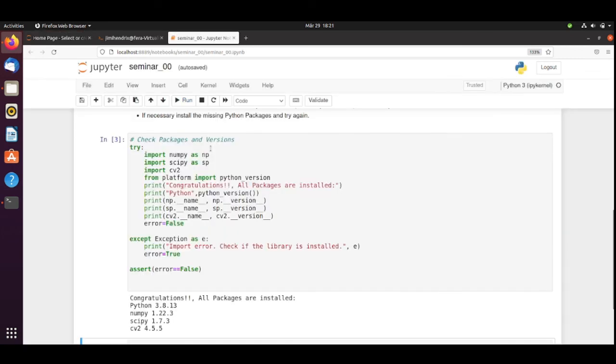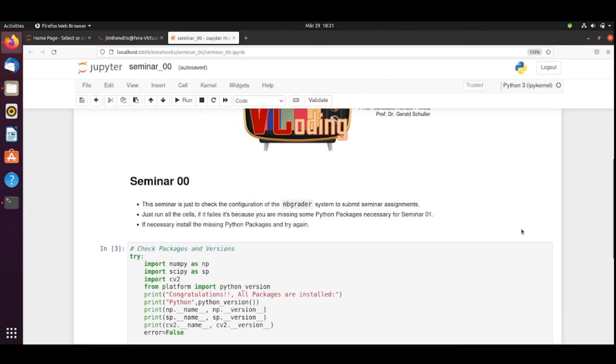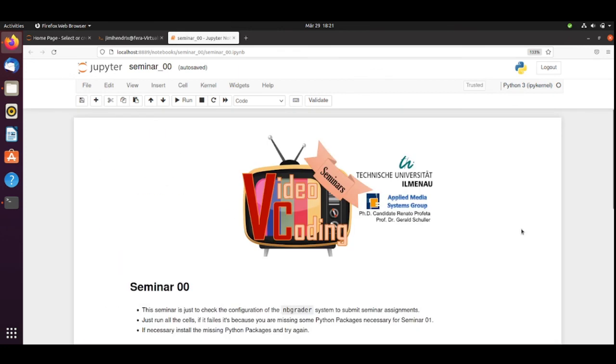Then you can submit. And hopefully you are set for the following assignments. Thank you very much and see you next time.